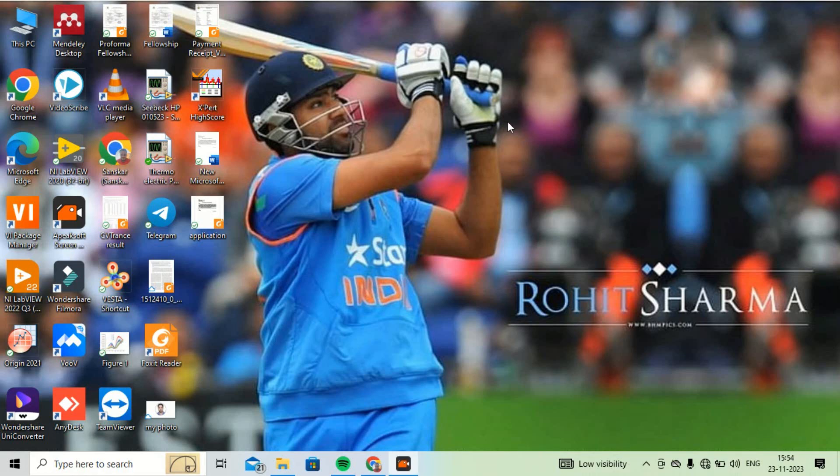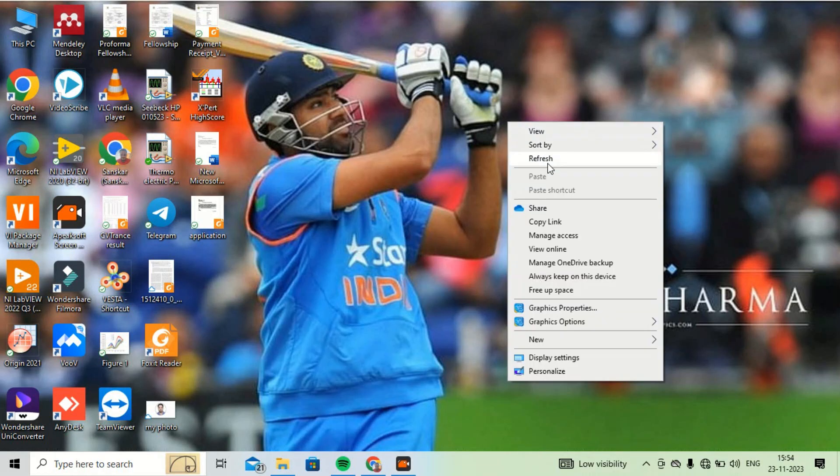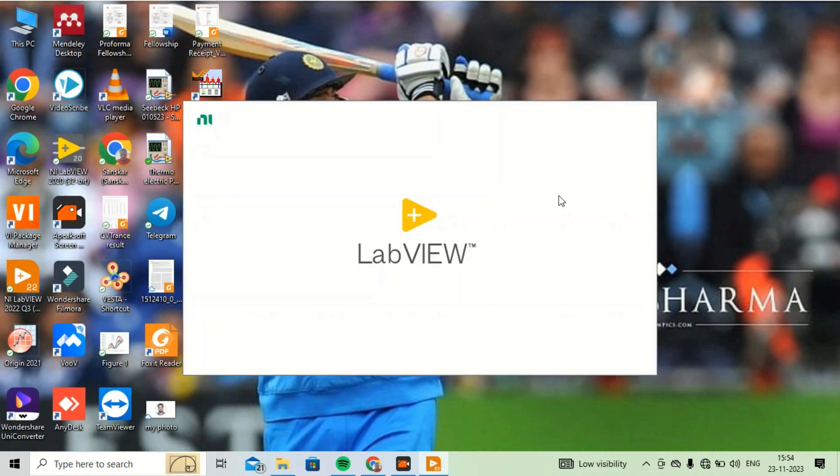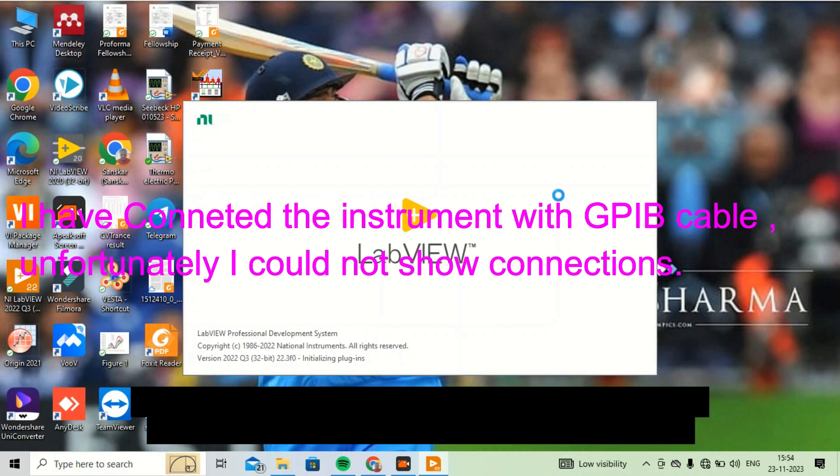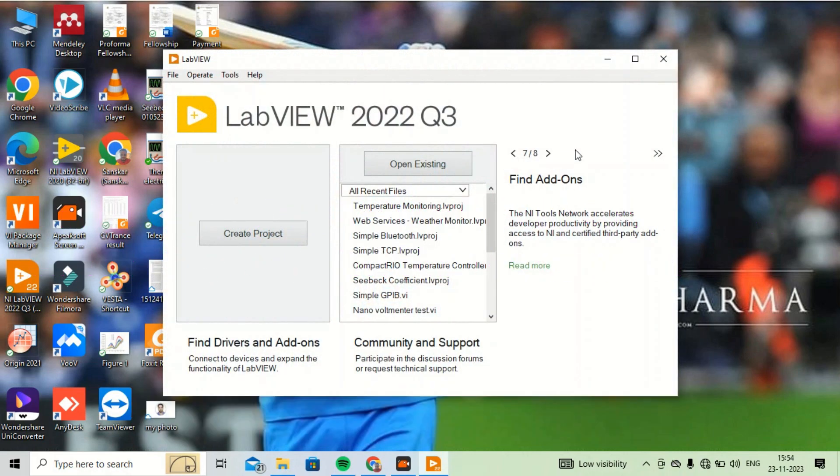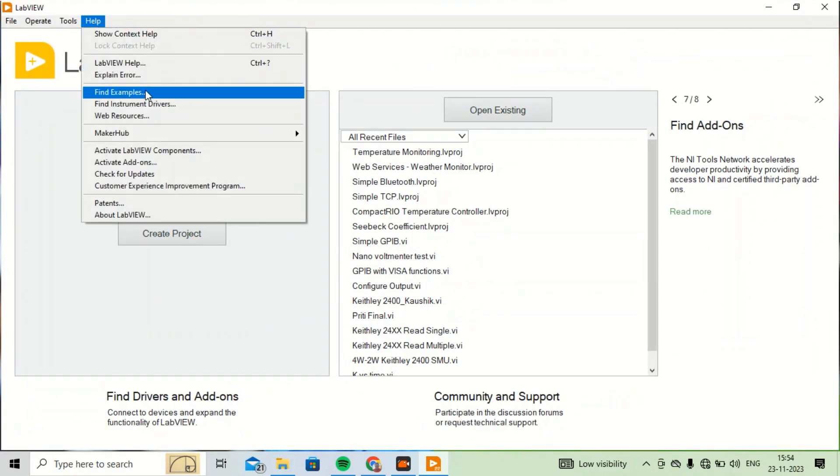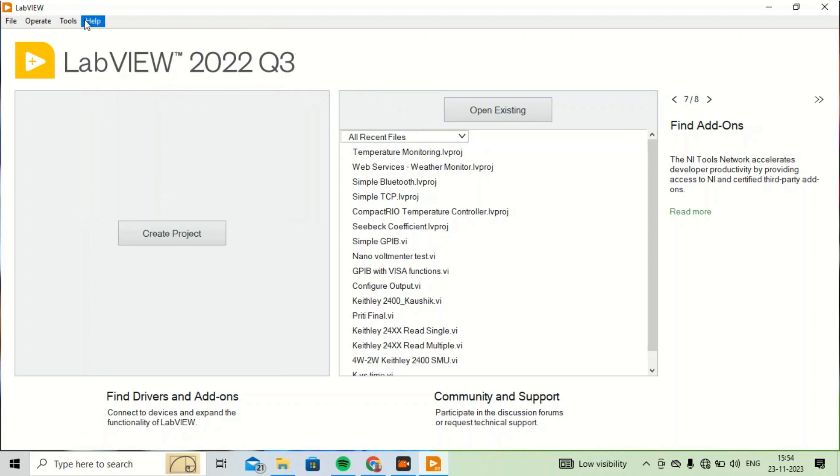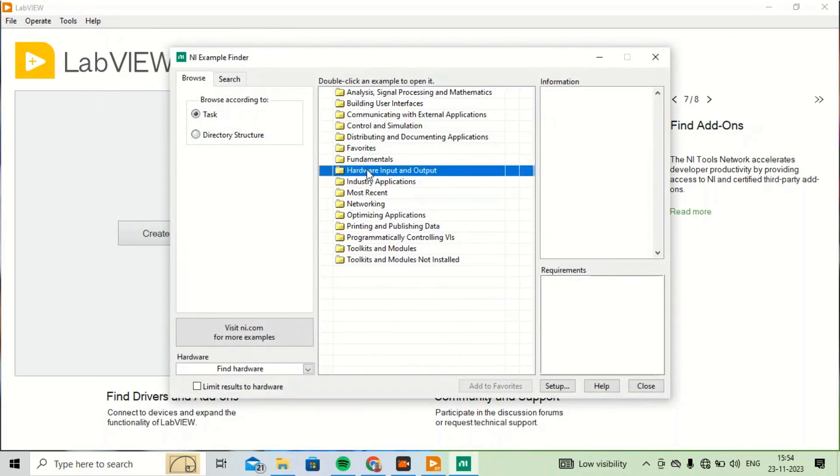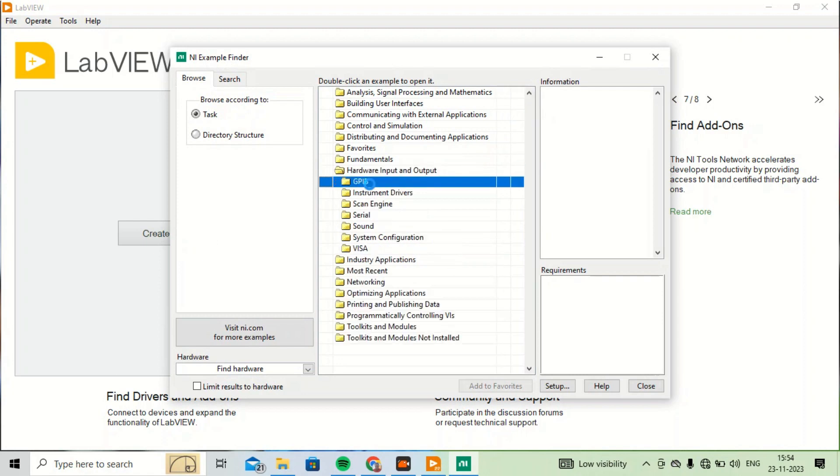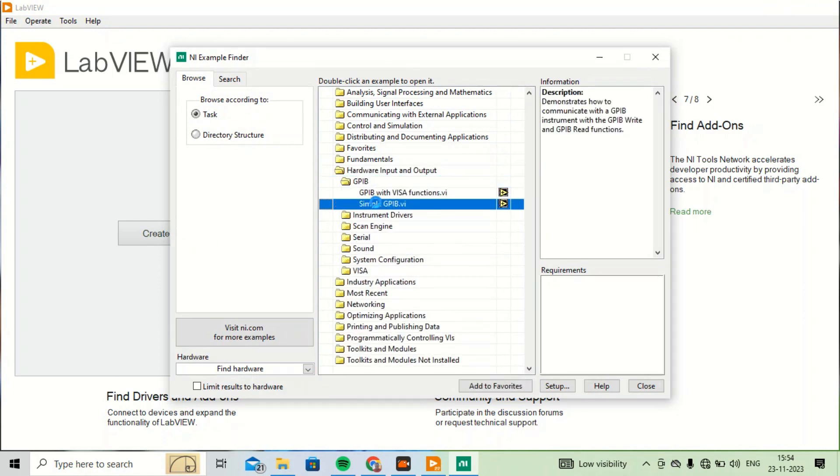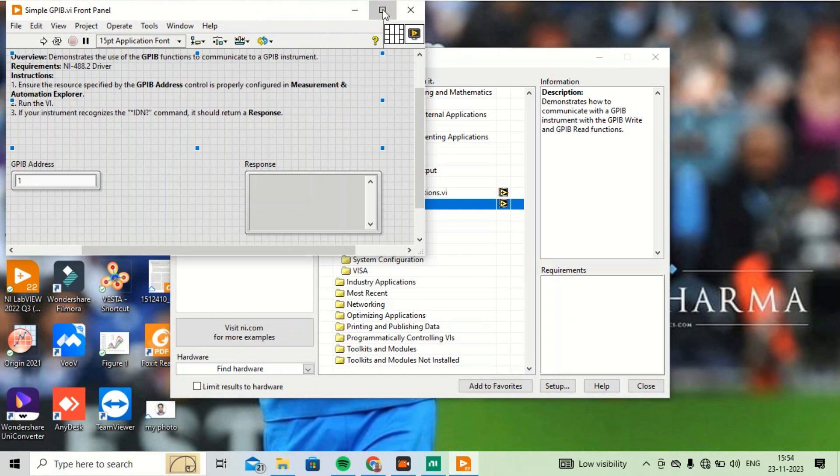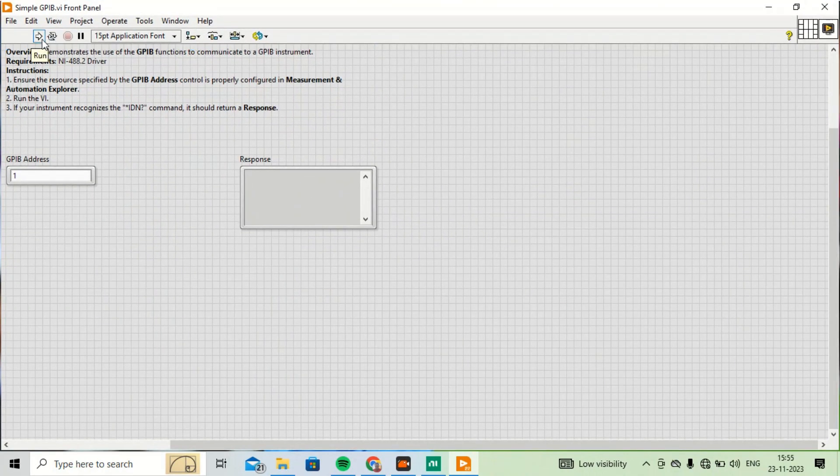Now I have saved my screen and I will try to communicate with this instrument. I'll open the LabVIEW program. I will go as I did in a previous video where we tested the nanovoltmeter. I'll go to Find Examples, Hardware Input and Output, GPIB, and then in Simple GPIB.